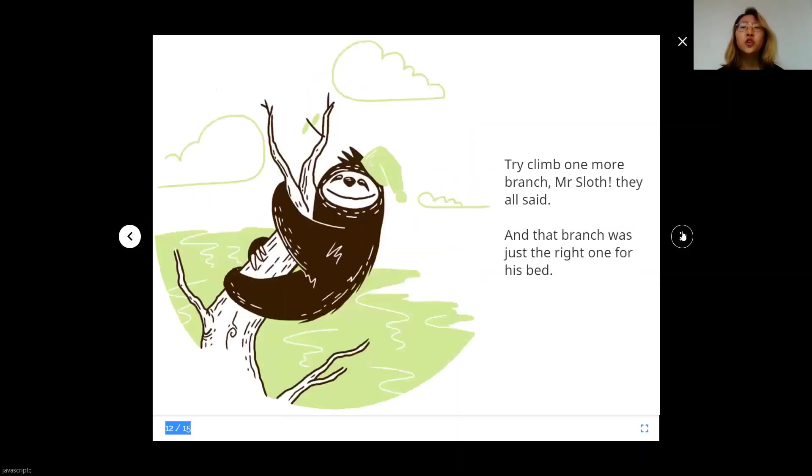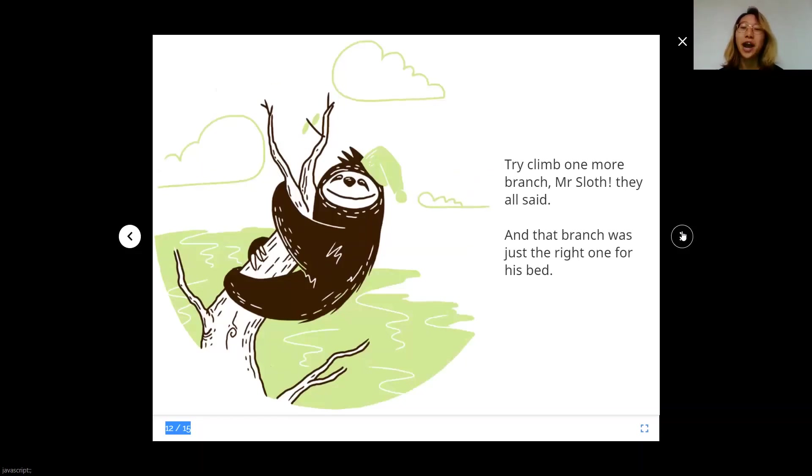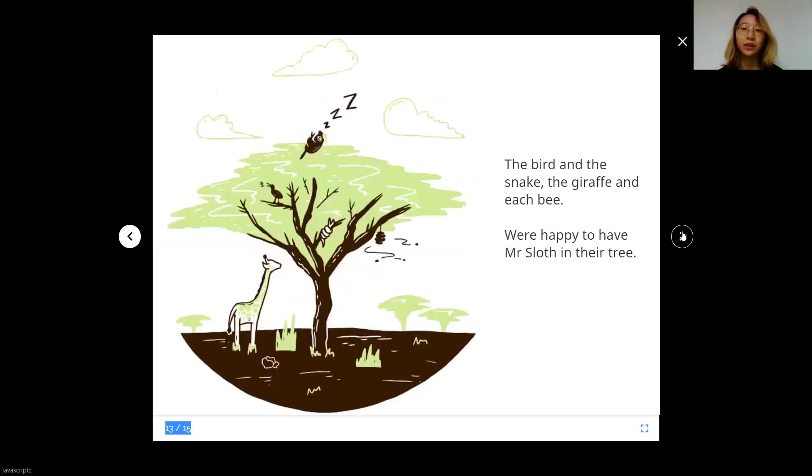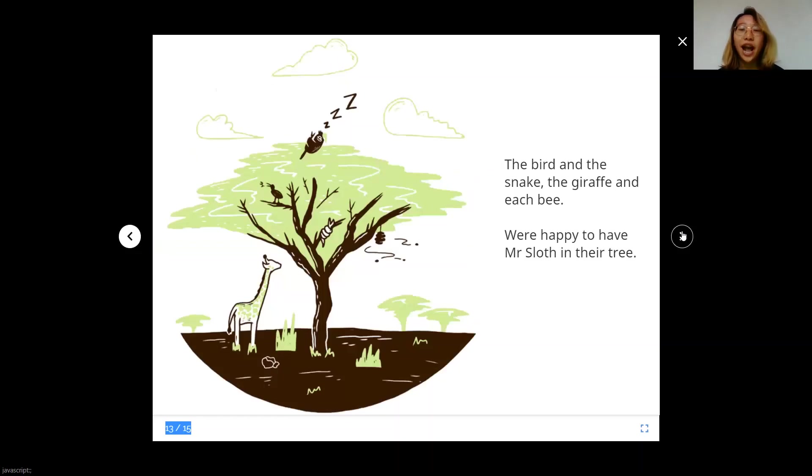Try climb one more branch, Mr. Sloth, they all said. And that branch was just the right one for his bed. The bird and the snake, the giraffe, and each bee, were happy to have Mr. Sloth in their tree.